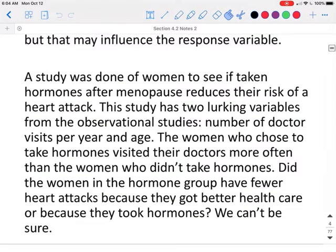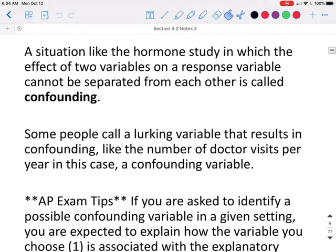A study was done of women to see if taking hormones after menopause reduces their risk of heart attack. This study has two lurking variables from the observational studies: number of doctor visits per year and age. The women who chose to take hormones visited their doctors more often than the women who did not take hormones. Did the women in the hormone group have fewer heart attacks because they got better healthcare or because of the hormones they were taking? We can't be sure. A situation like the hormone study, in which the effects of two variables on a response variable cannot be separated from each other, is called confounding.